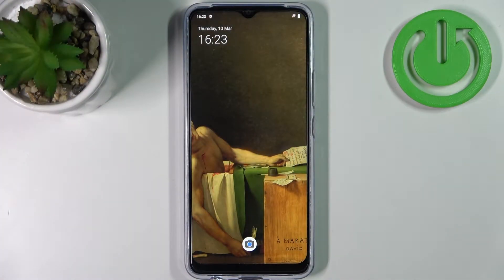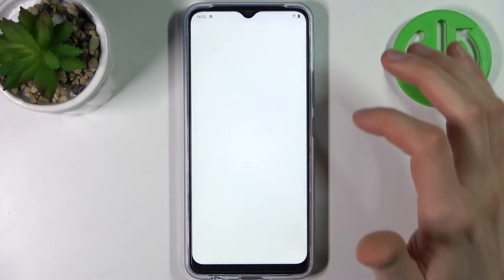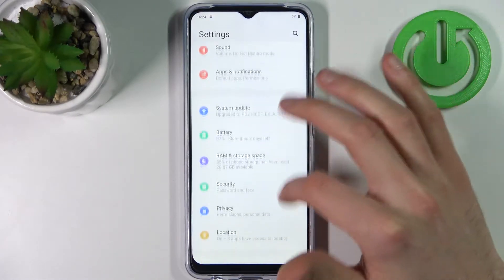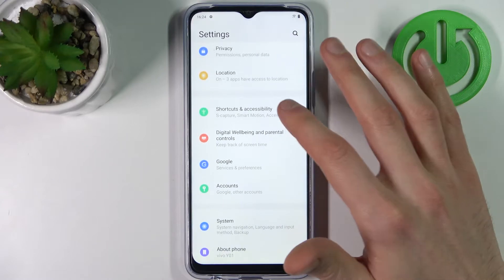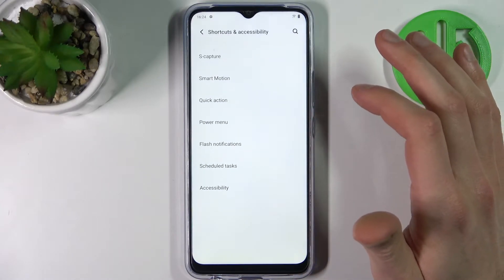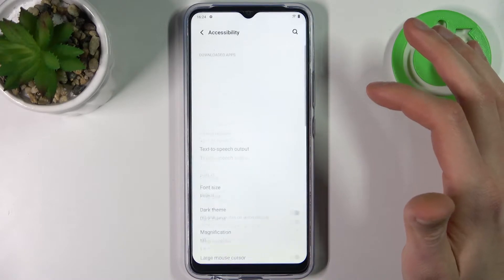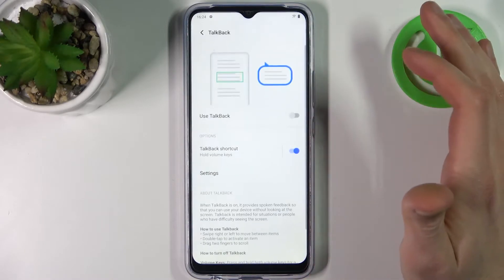Here I have Vivo Y01 and today I'm going to show you how to enable the talkback feature on this device. First, you have to open Settings and then go to the Accessibility section, then Shortcuts and Accessibility, then go to Accessibility and then to Talkback.